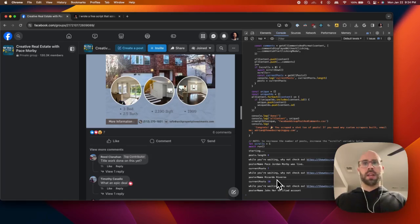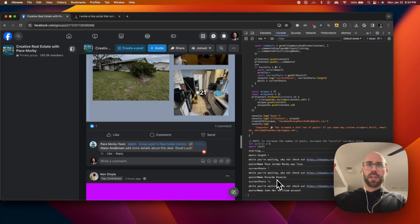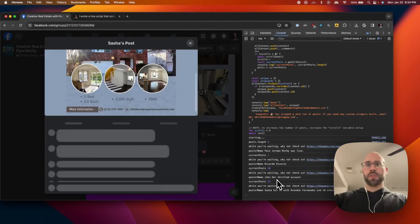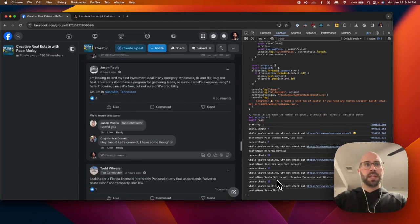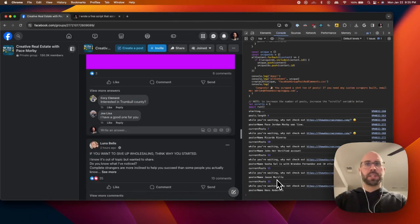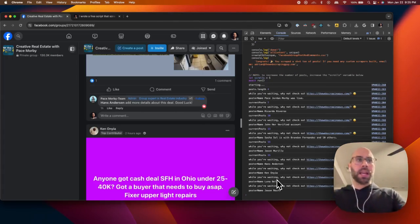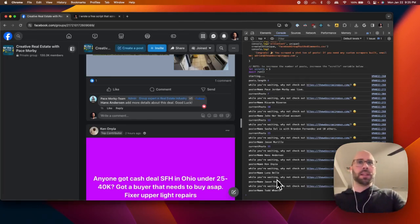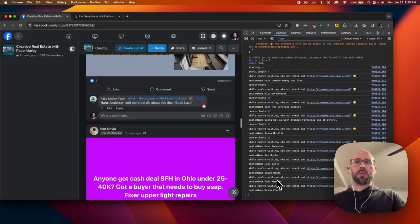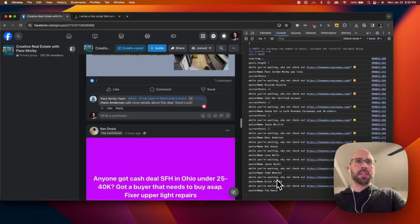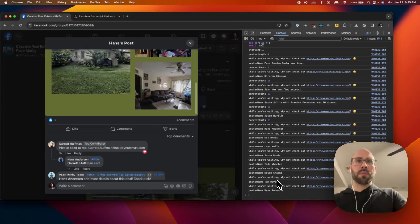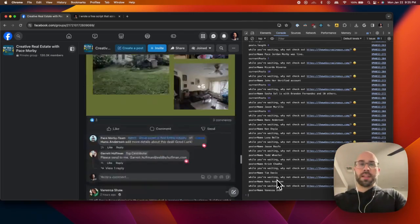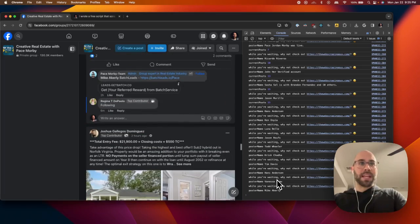If you increase the number of scrolls to like a hundred, then it's going to take a long time. This script takes a long time, it's pretty slow. At one point Facebook might throttle you because you're making too many requests, so just keep note of that. Test out the length and see what works best.